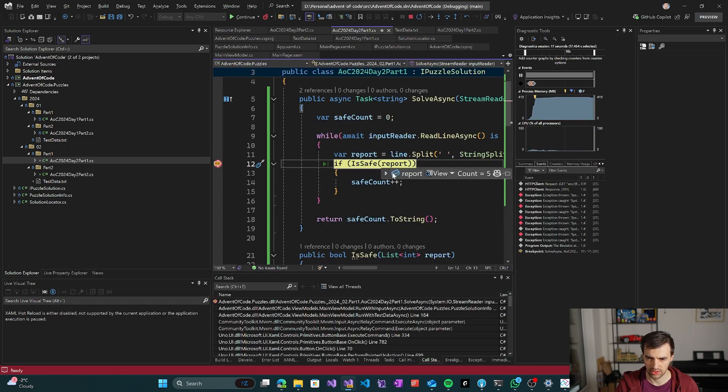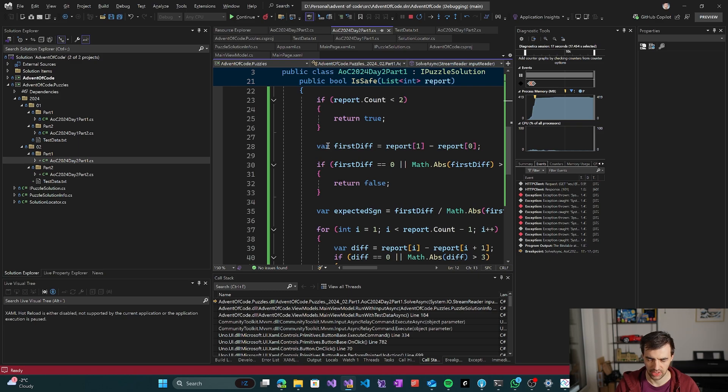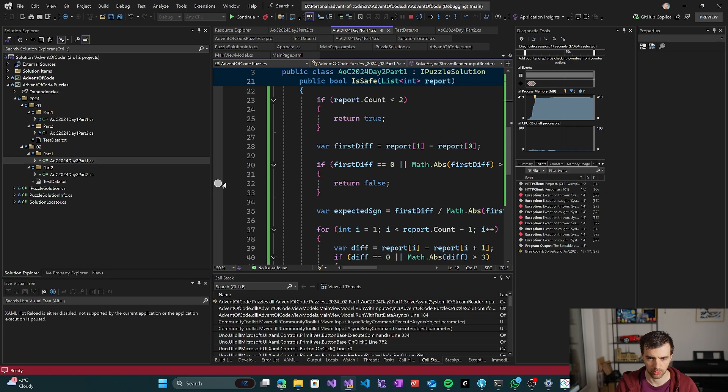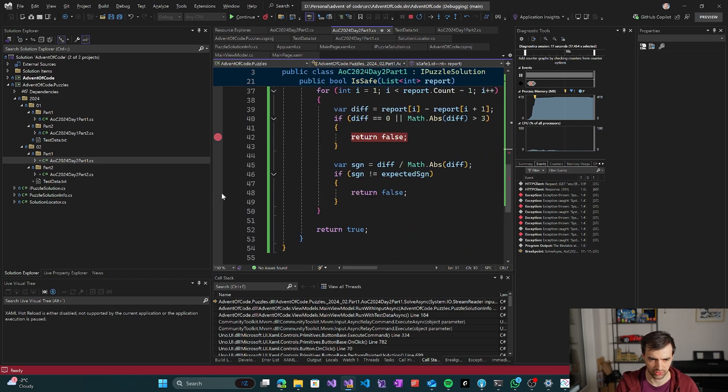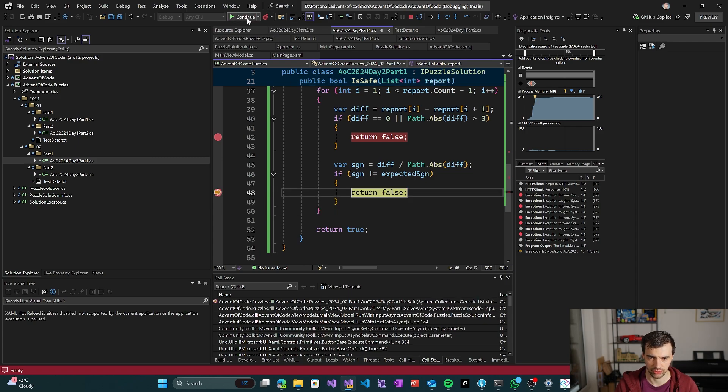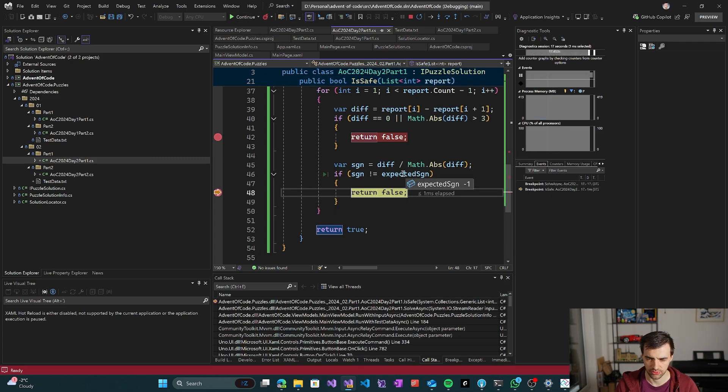So let's just check if we're reading the input correctly. So we have numbers in the report, yes. And now we can check which condition we failed because the first report is safe based on the description. So we had to fail the signature.